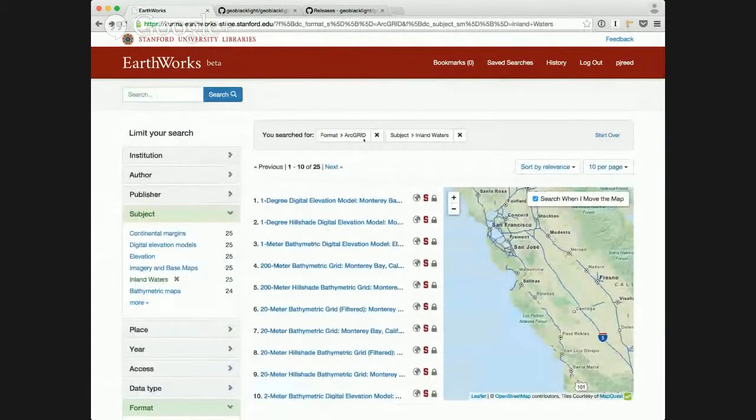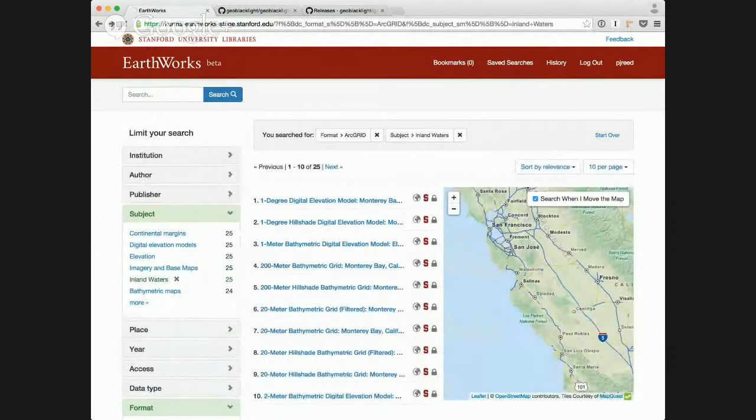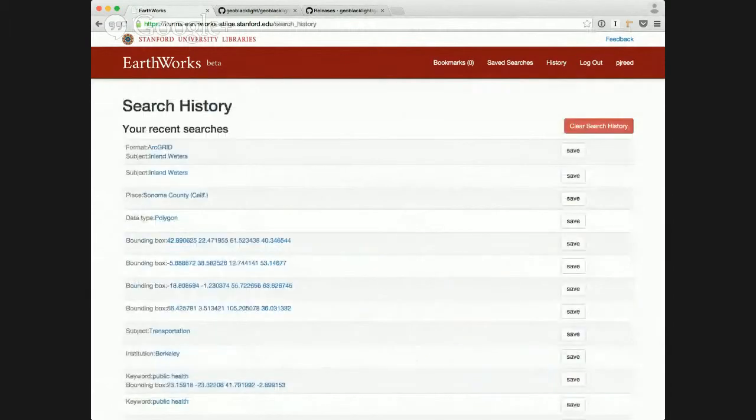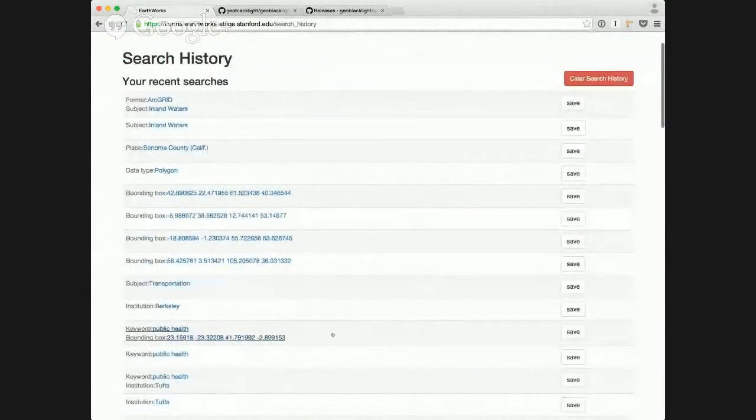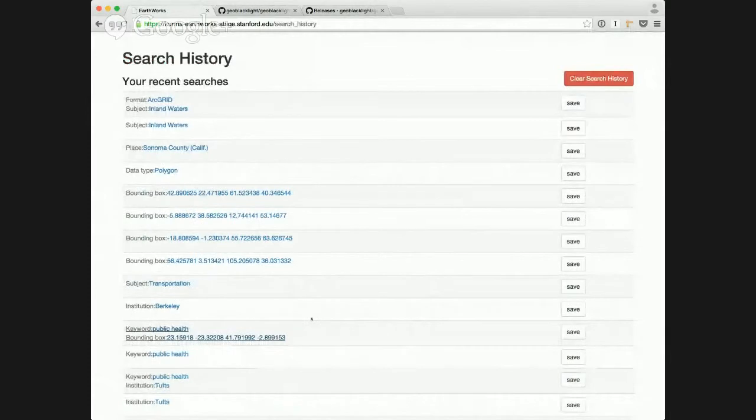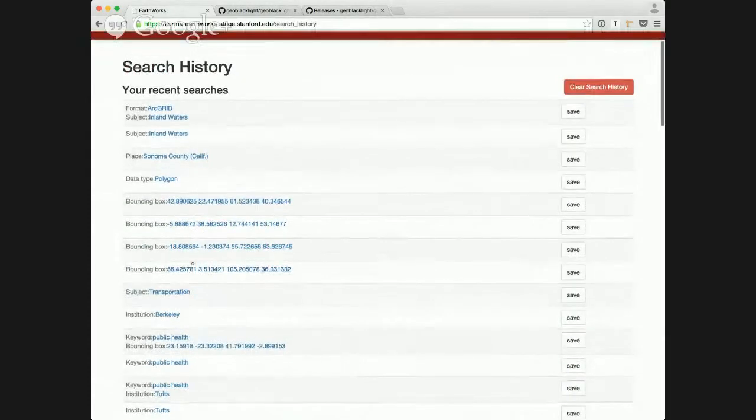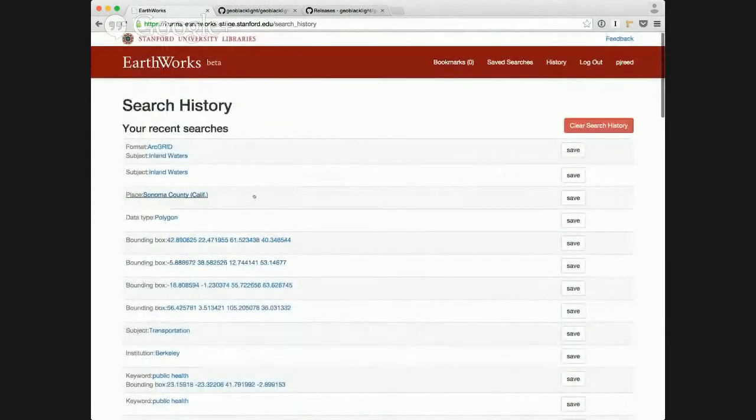Some of the other things we've added in the past week is history. So bounding boxes now are shown in my results, my search history.